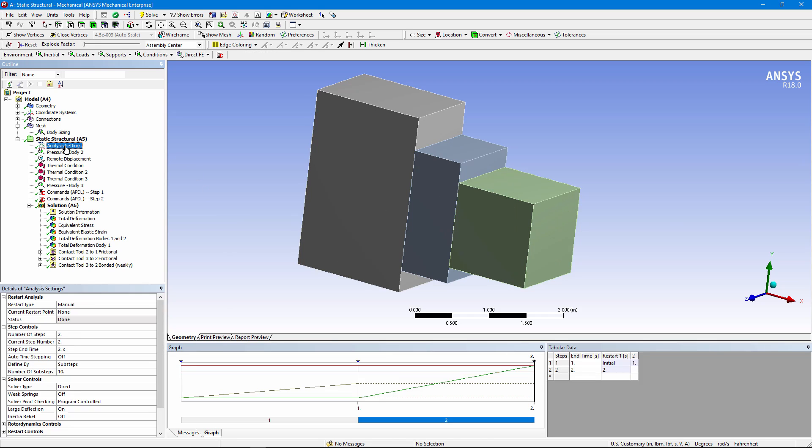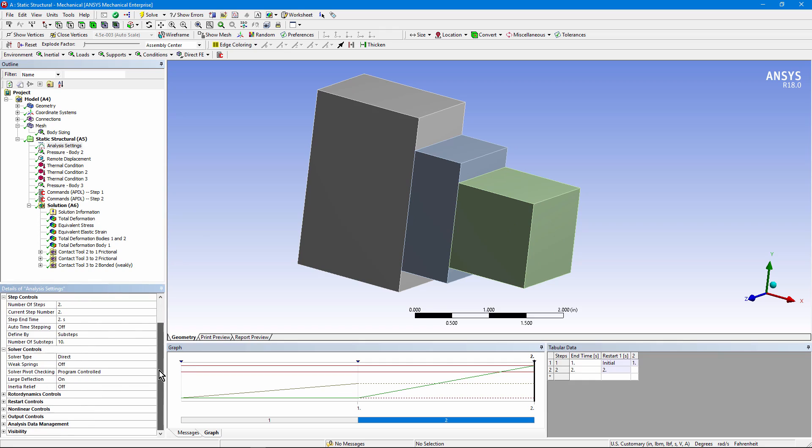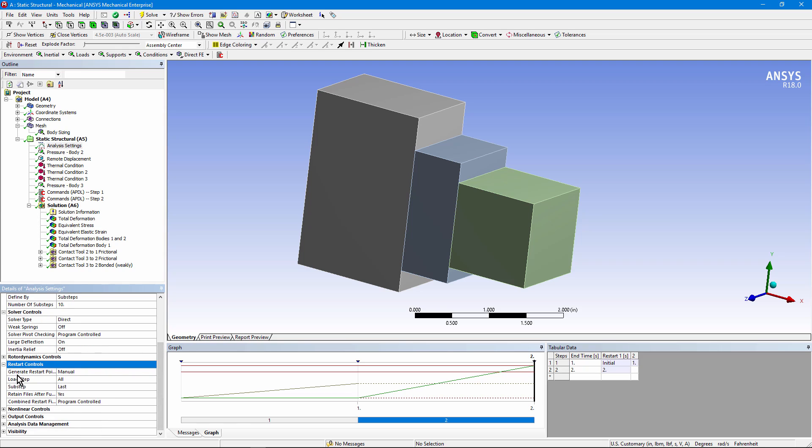Here are our analysis settings. Note that this is an analysis with two load steps. If we scroll down in the analysis settings, let's open up a section called Restart Controls. In here, Generate Restart Points has been set to Manual, and we've chosen to create a restart for every load step. So when this model was solved, a result was saved for each load step that was taken that would allow a restart from that point.